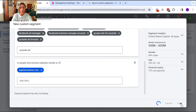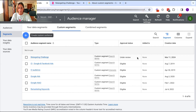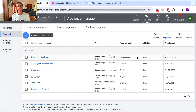And then you click Save. And as you can see here, this is my newly created audience — it is still under approval. Once it is eligible, then I can look to use it.